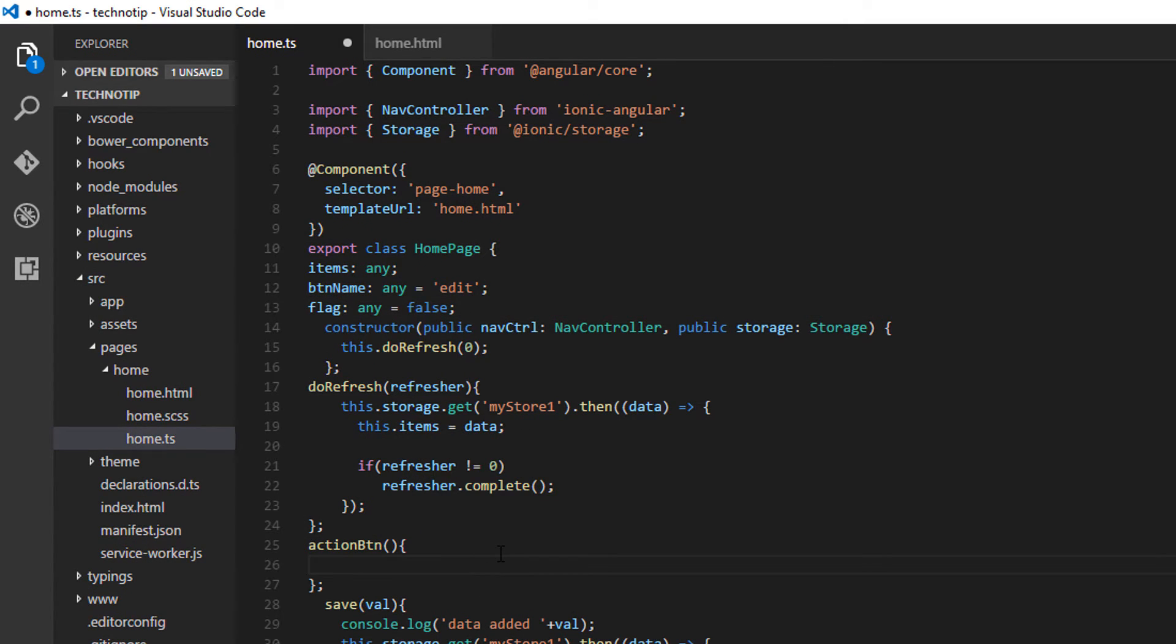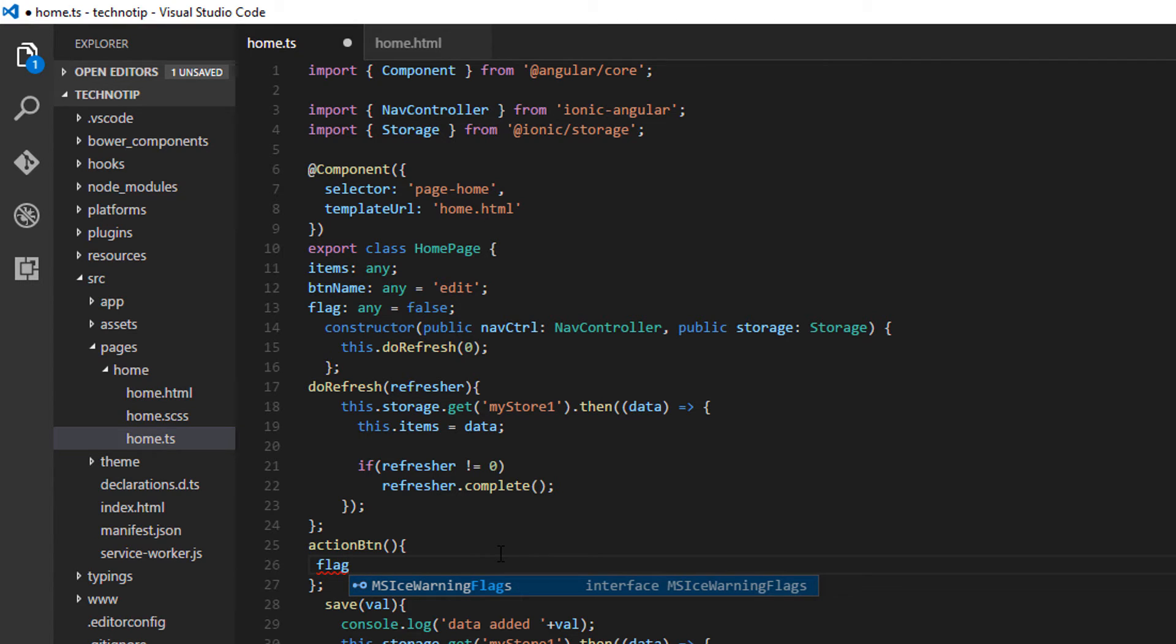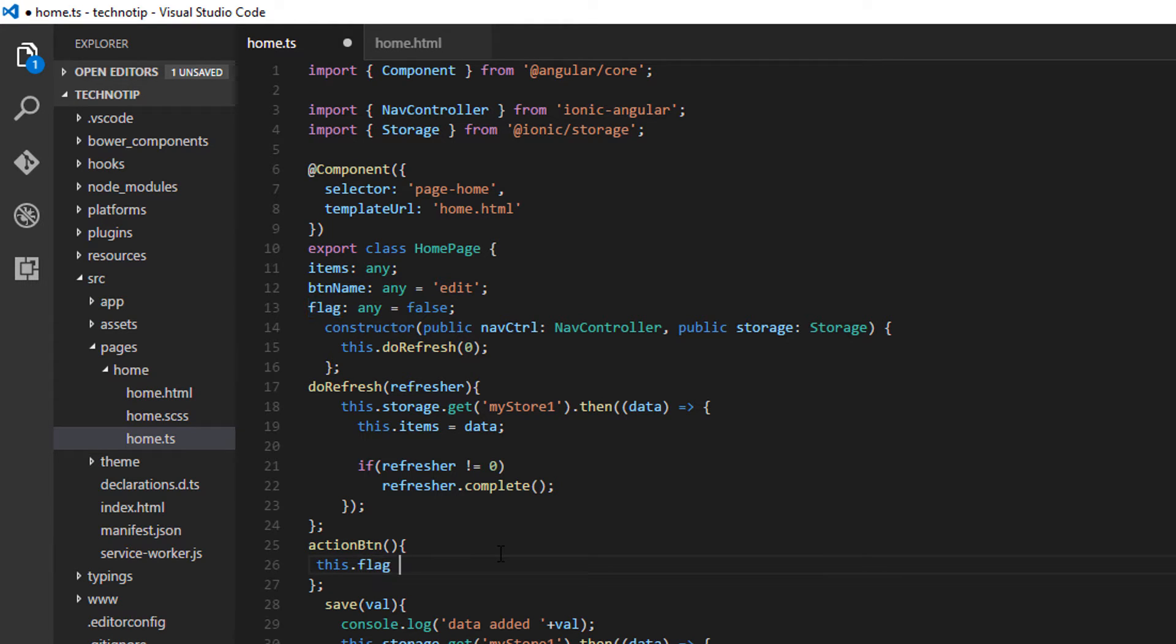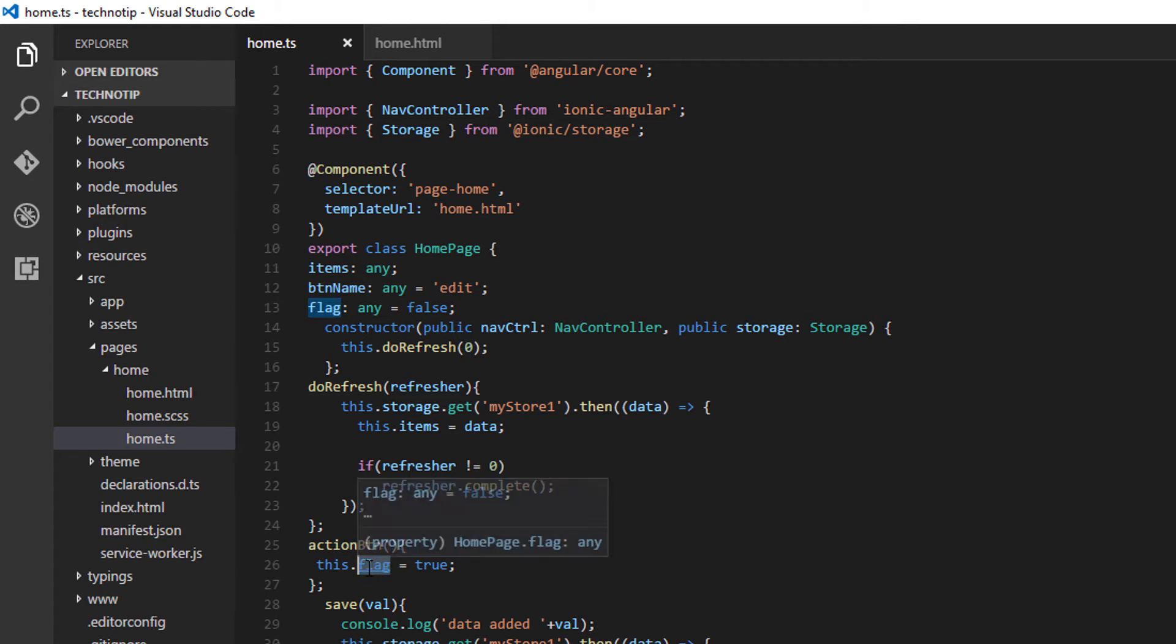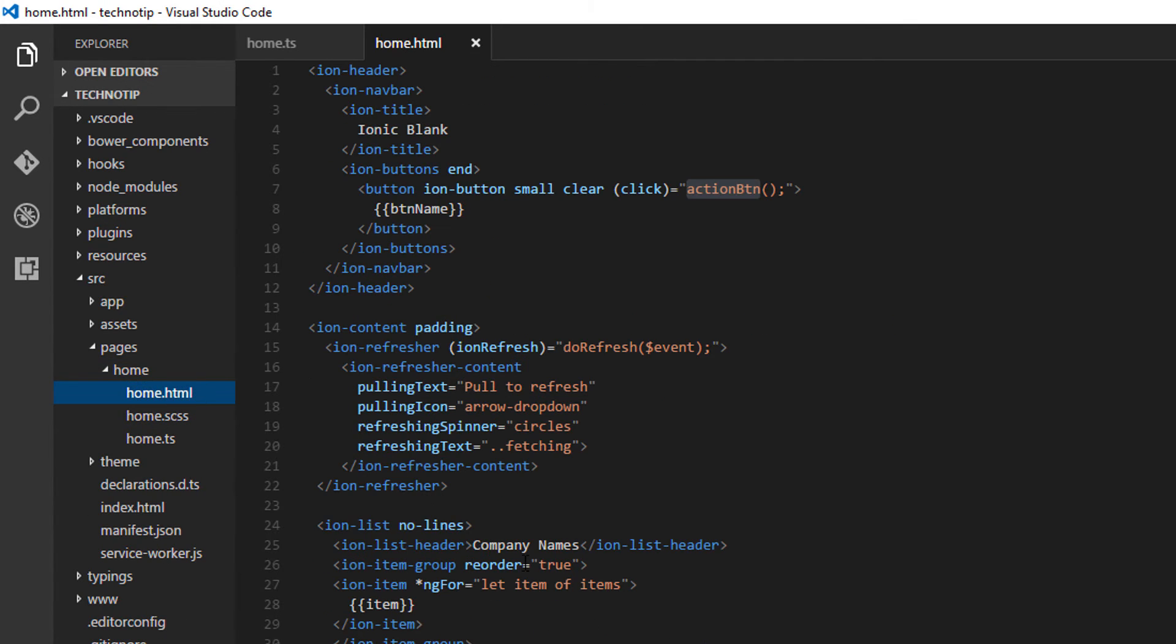So I'll take a variable called flag and assign it a value of false. Once the user clicks on the button, I'll make that flag as true which means if flag is true, the drag and drop visual interface must appear when it's false, that interface should disappear.